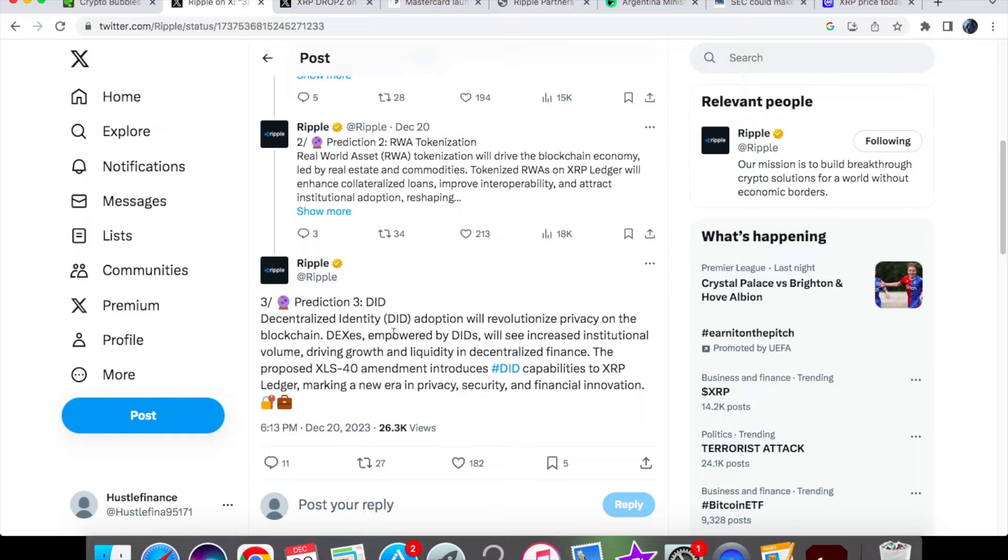Number three: the prediction of decentralized identity adoption will revolutionize privacy on the blockchain. Decentralized exchanges empowered by DIDs will see increased institutional volume, driving growth and liquidity in decentralized finance. The proposed XLS-40 amendment introduces DID capabilities to XRP ledger, marking a new era in privacy, security, and financial innovation.